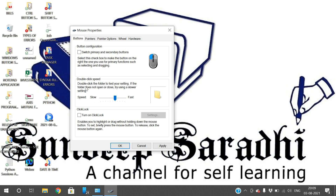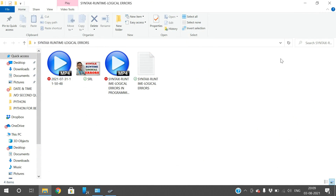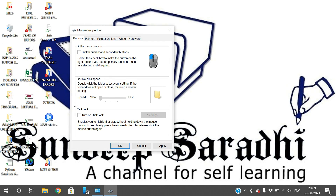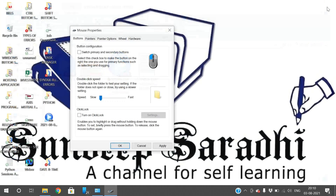The next option is double-click speed. If you want to open a folder or file, you double-click. You can adjust the rate of double-click — it may be slow or fast. If it is fast, the folder opens immediately. If it is slow, even if you give some delay between clicks, it will still open the folder or file.